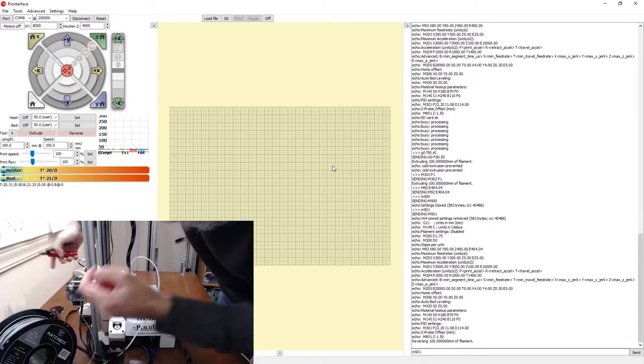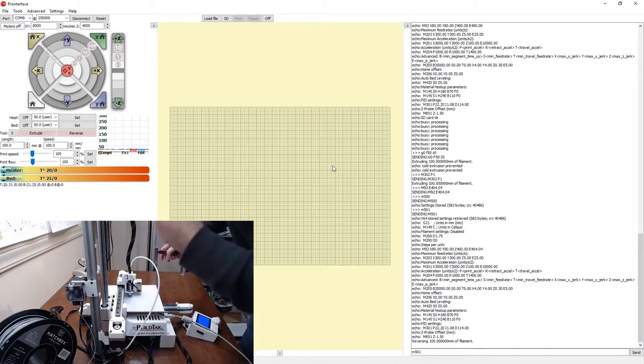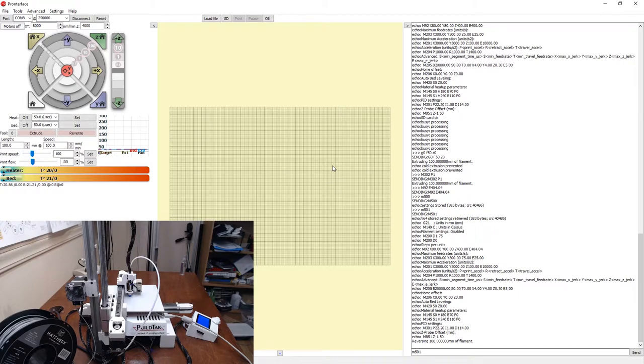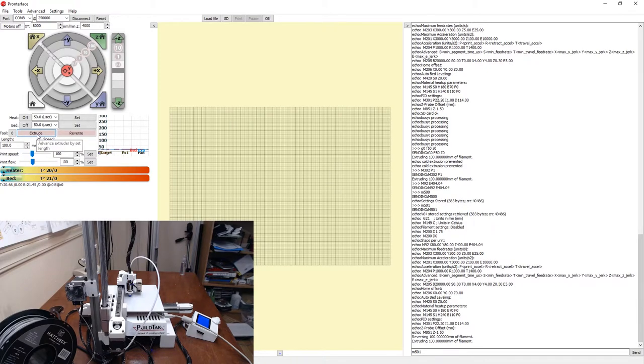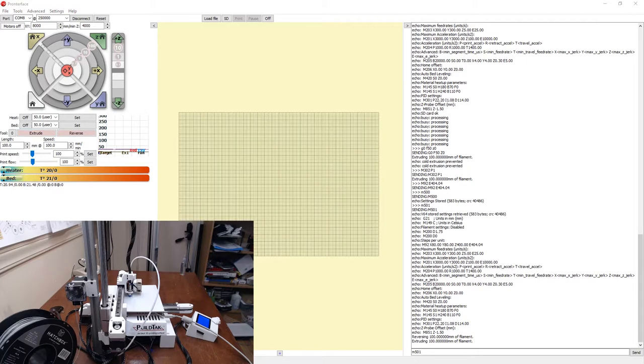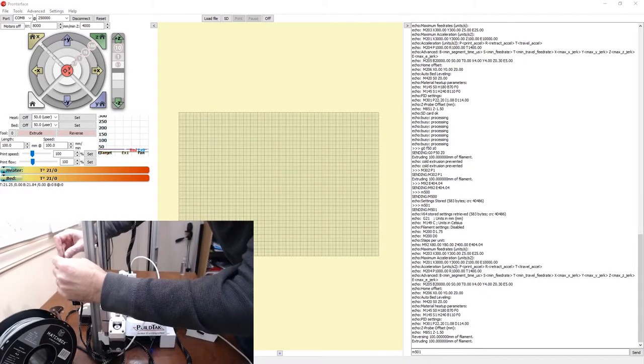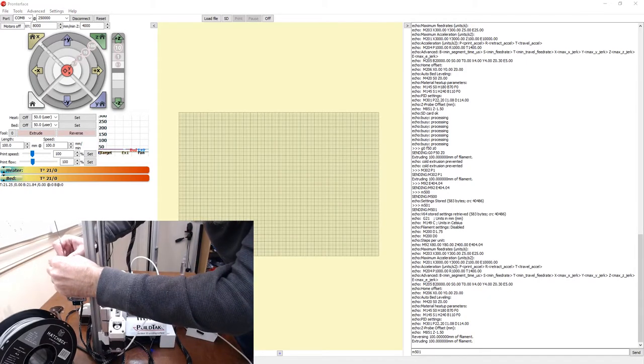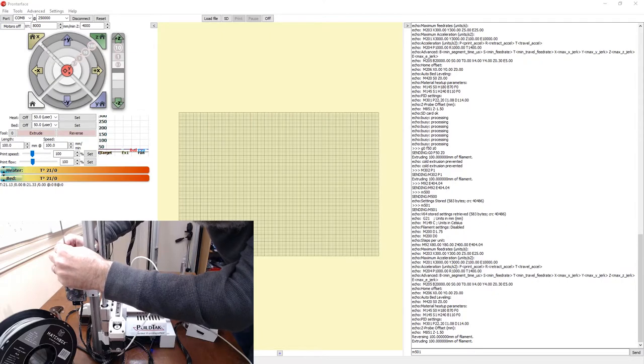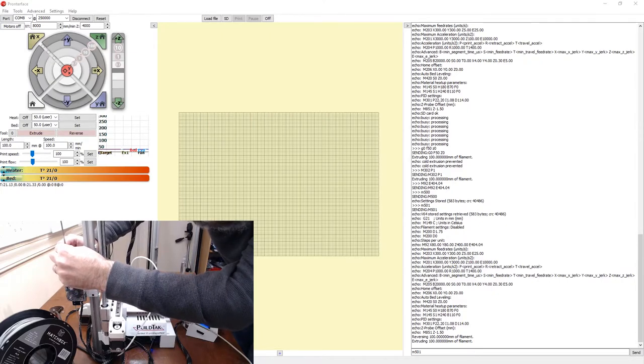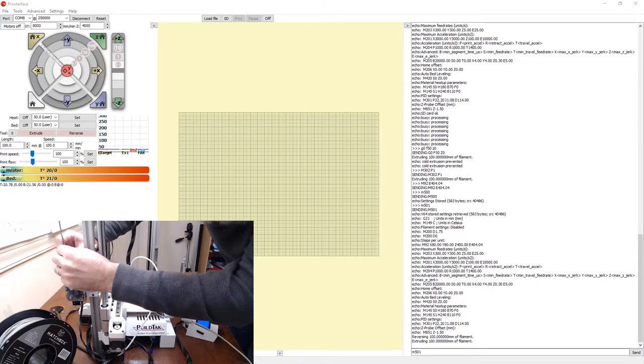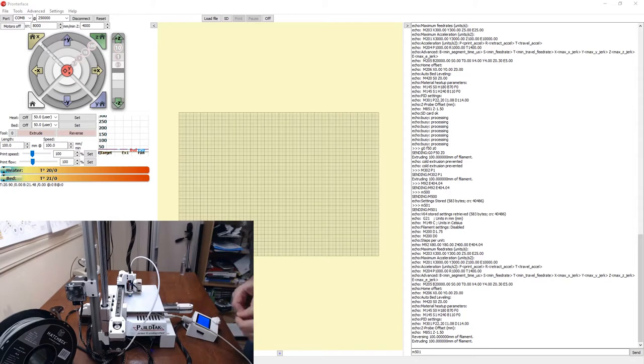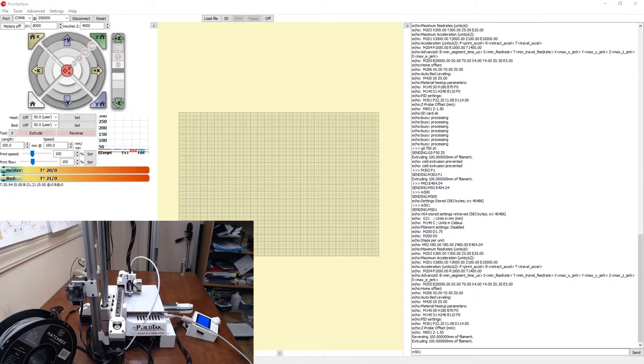I'm going to clip at the bottom again. And we're going to again send 100 millimeters through and measure this. And at this point we have exactly 100 millimeters that came out. So we've adjusted the steps to 404. At this point everything really is up and running.